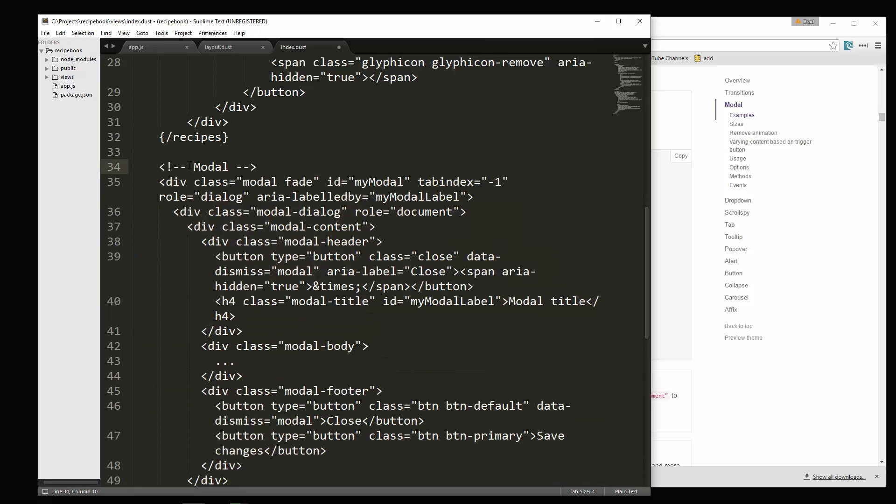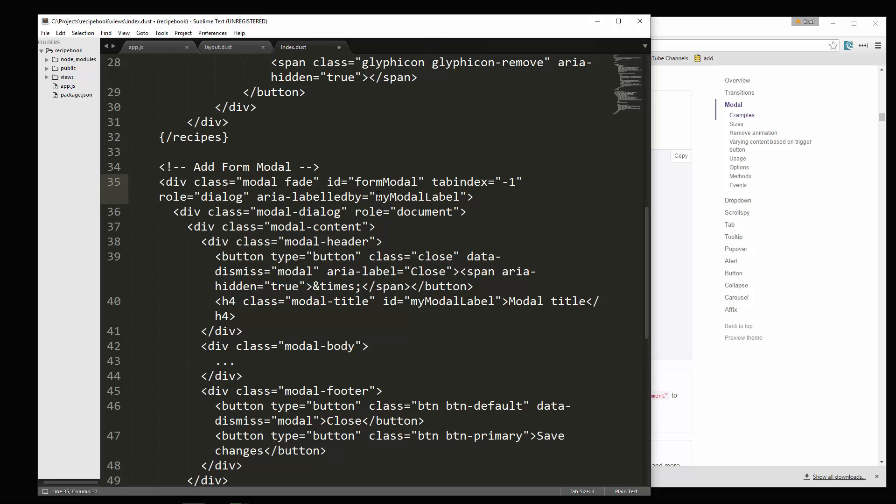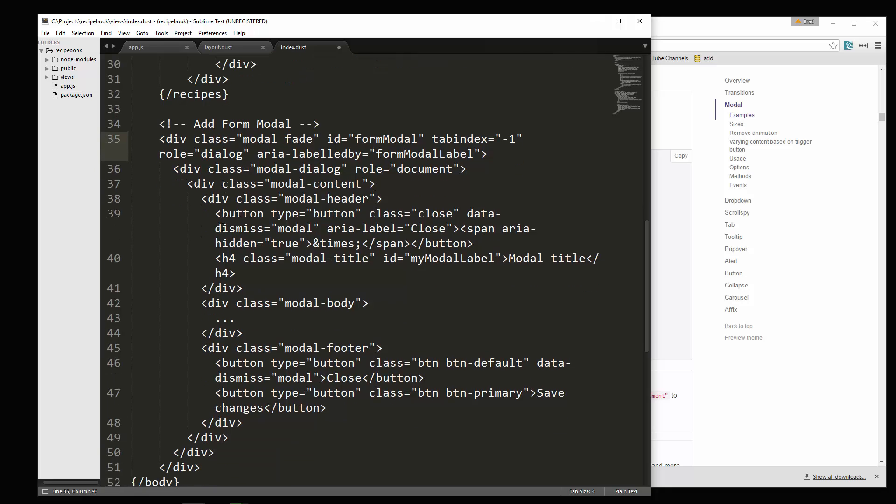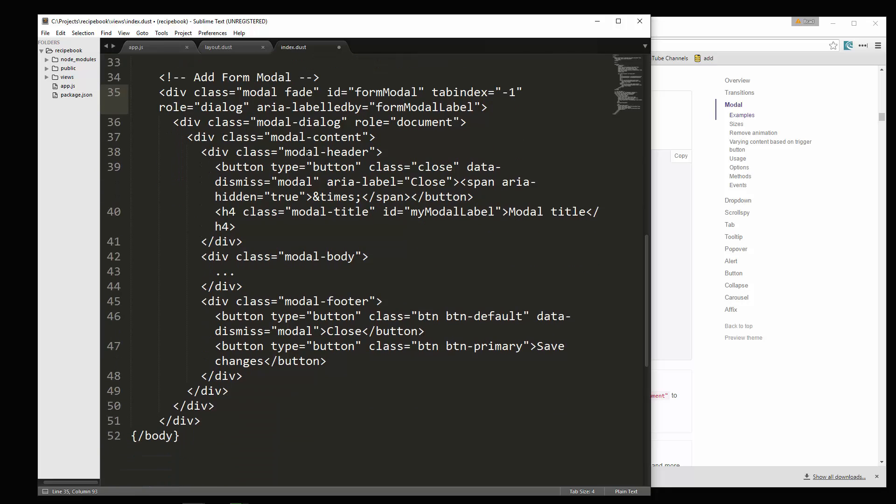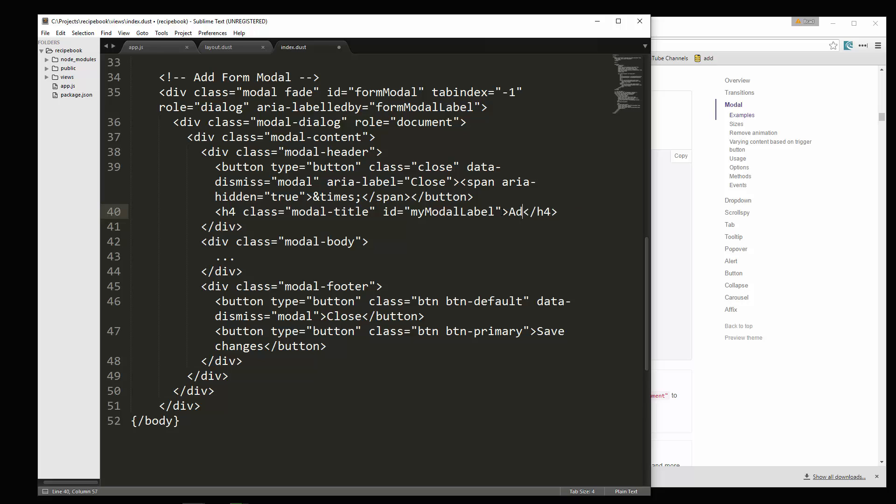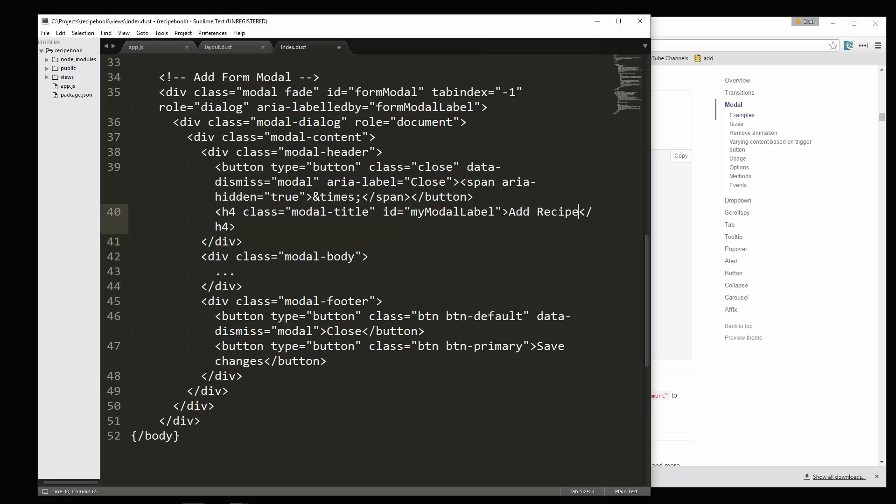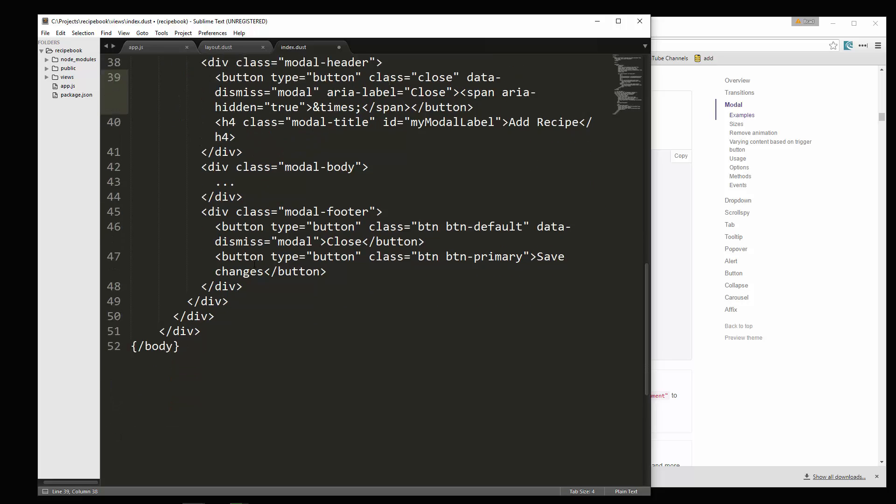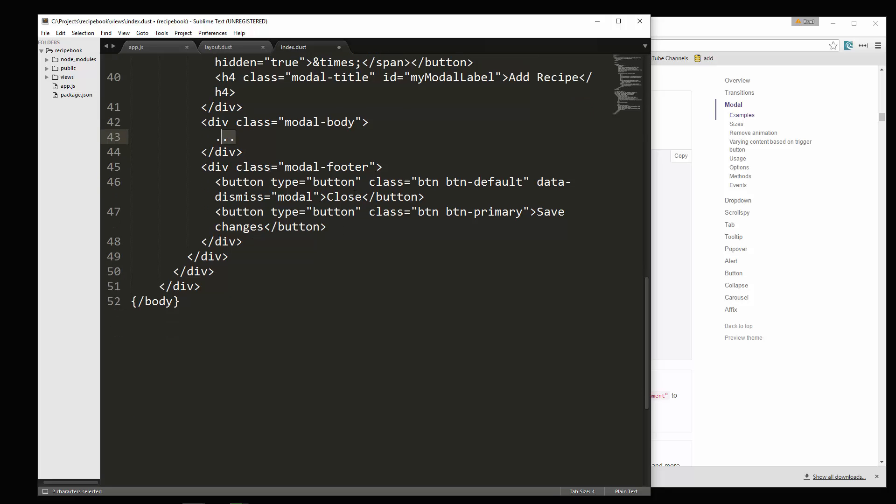Let's say add form modal and we're going to change a few things here. The ID is going to be form modal. Make sure it matches the target we put above. And then for the label, we'll say form modal label. And let's see modal header. Let's change this right here. This title will change that to add recipe. And then let's see. This is where the body will go. The footer is where the buttons are.